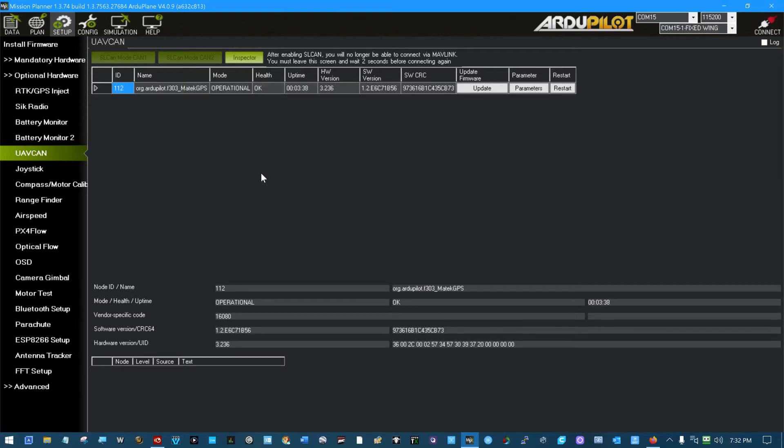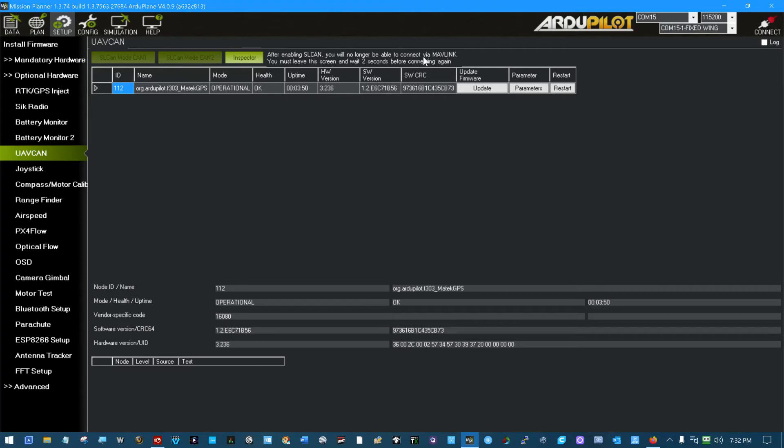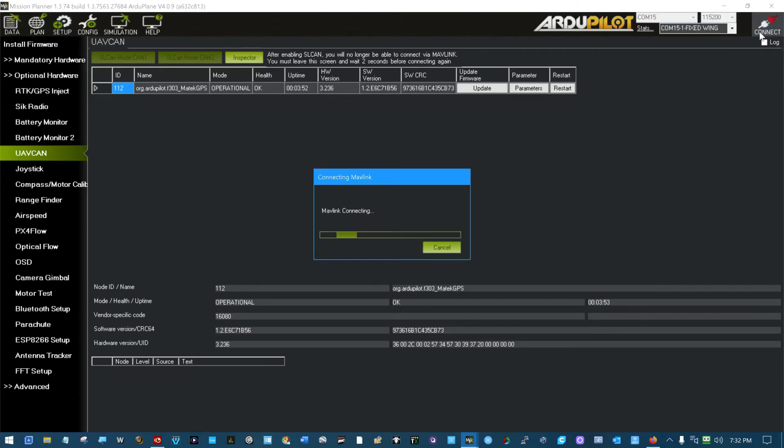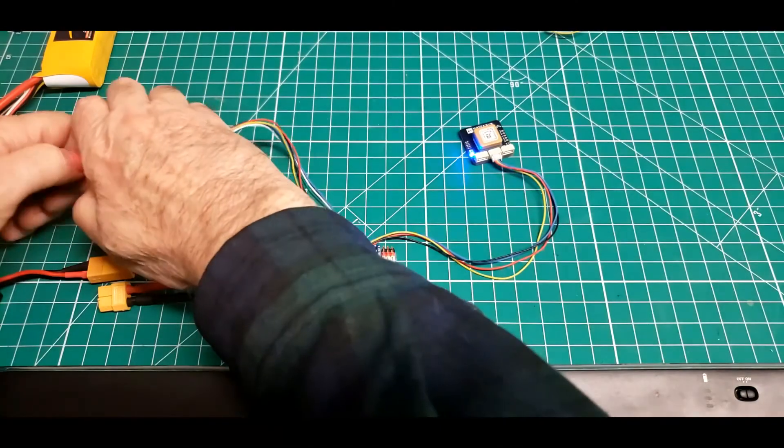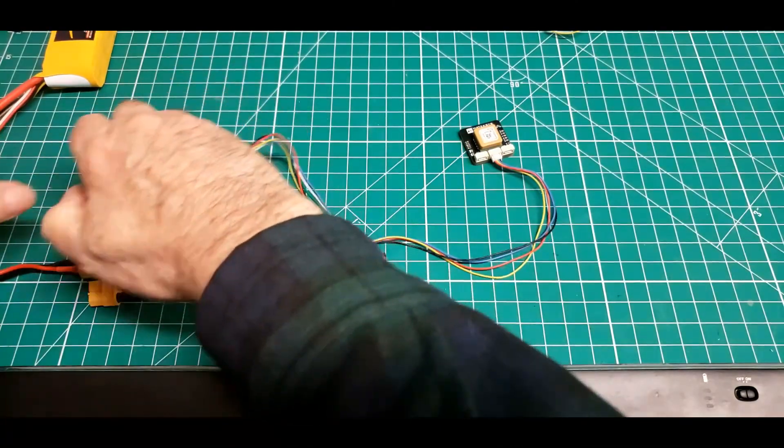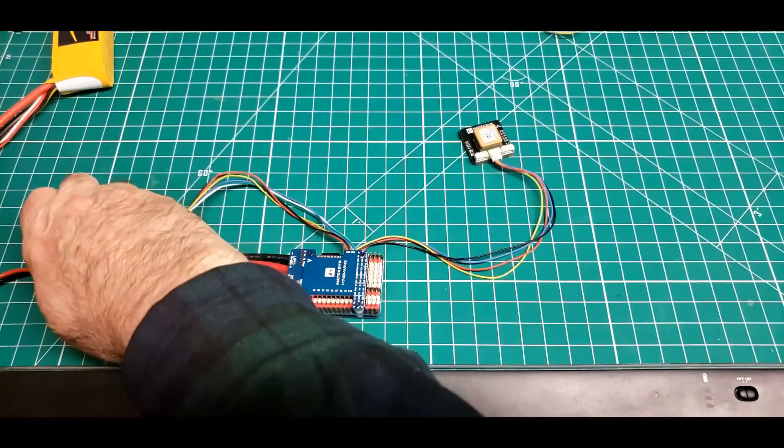But that was what I did inside. Now, like it says right here, after enabling SLCAN, you will no longer be able to connect via MavLink. So if I come over here and try to connect, it doesn't work. So I do have to power down the board.